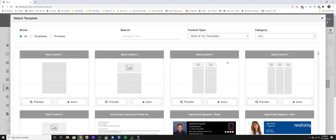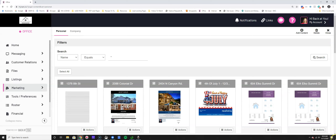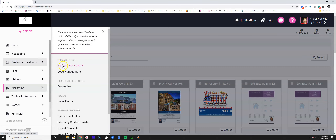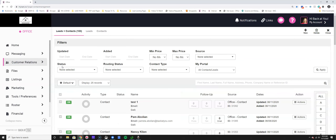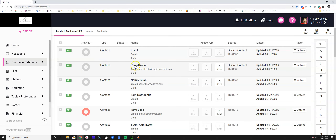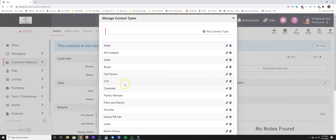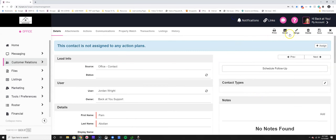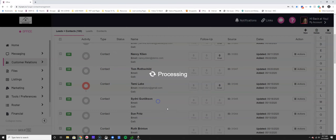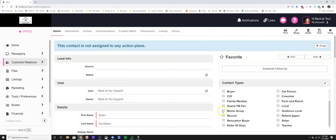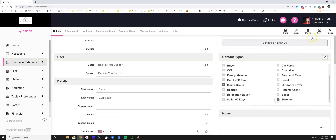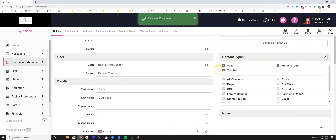Do that same exercise for each contact type - buyers, sellers, referral agents, circle of influence, and others. When you start to think about your marketing as people and think about how to follow up with one individual, you can build a complete content plan.